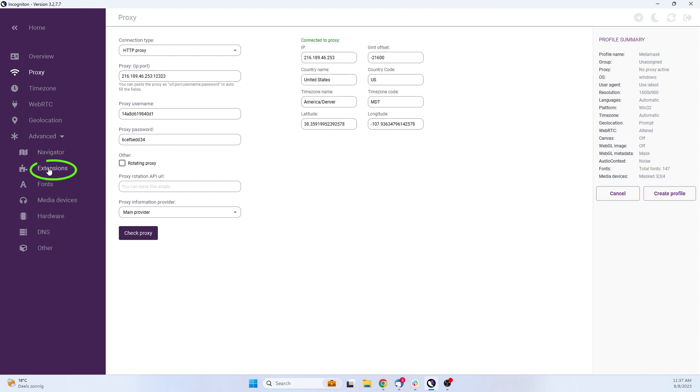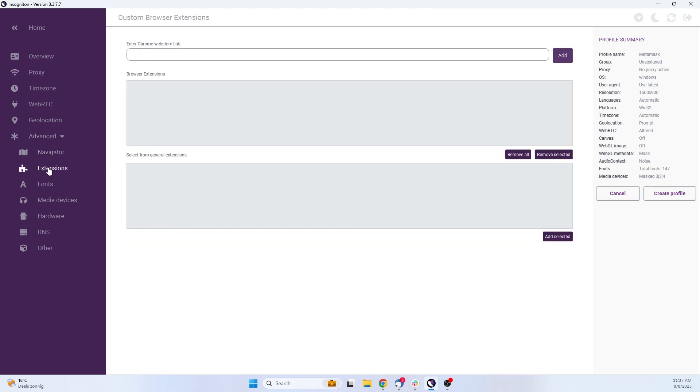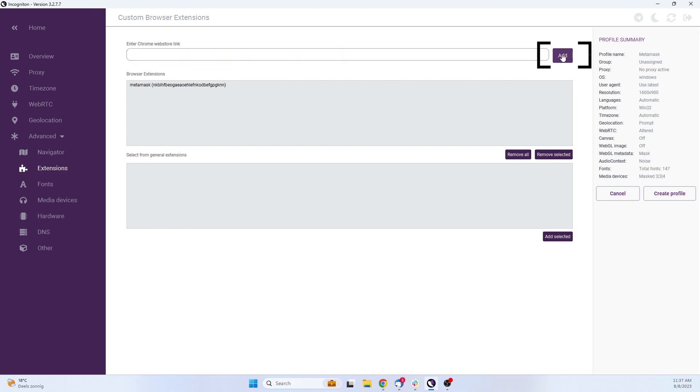Now click on Extensions. If you got the URL from the extension from the Google Chrome Web Store, you need to paste the URL in Incogniton. After you've pasted the URL, you need to hit the button Add.